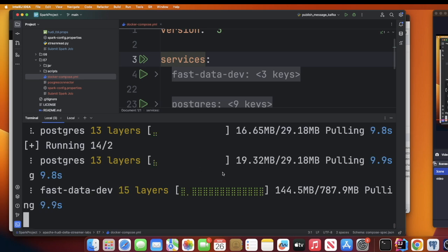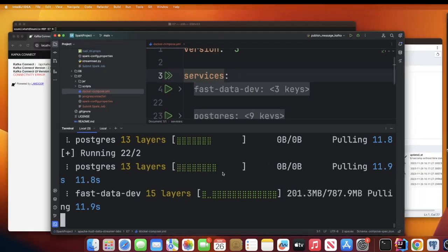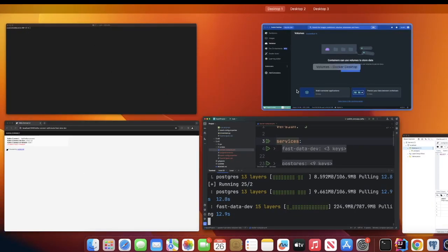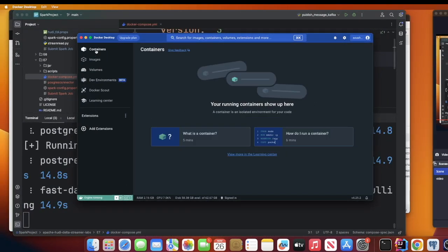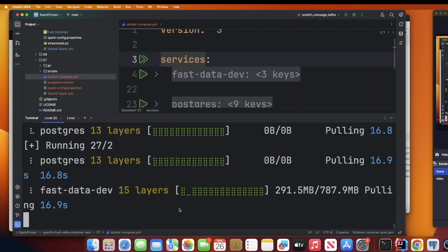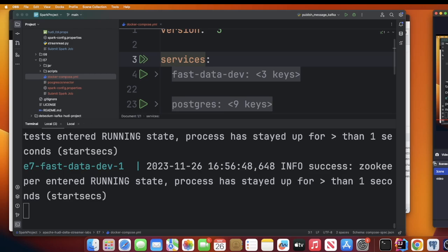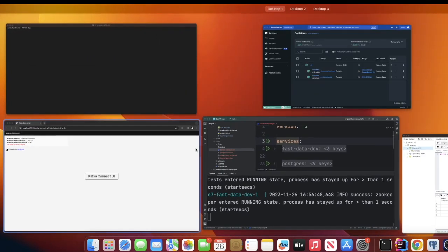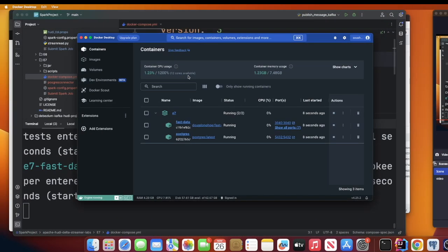Right now you can verify progress by going to Docker Desktop and checking the containers section. Once the images are pulled and containers are running, we'll proceed to the next step. The containers are now in the running state.